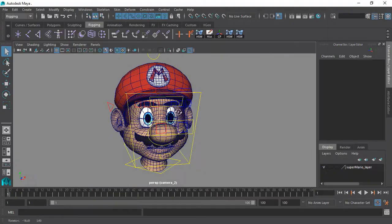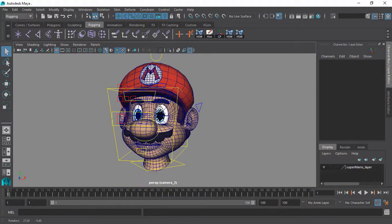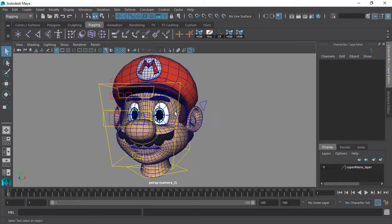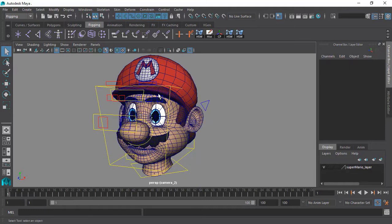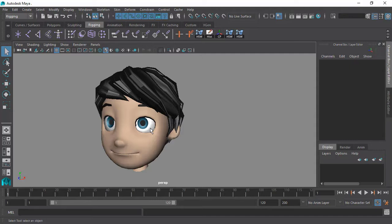By building a project together from start to finish, you will be provided with valuable knowledge and you will be presented with every tool and skill that will be essential to your rigging workflow. The best part?